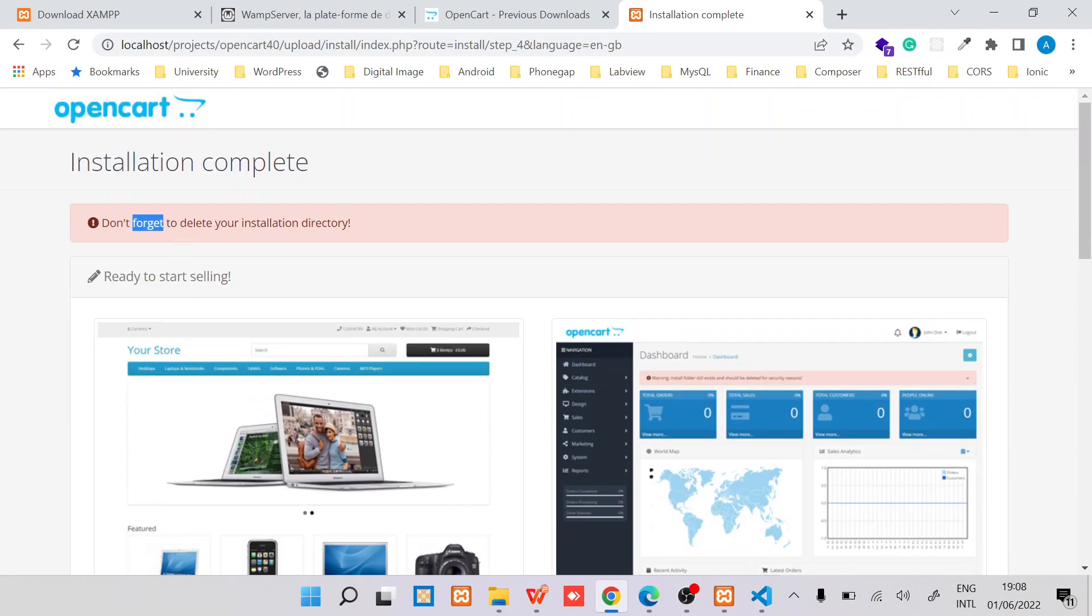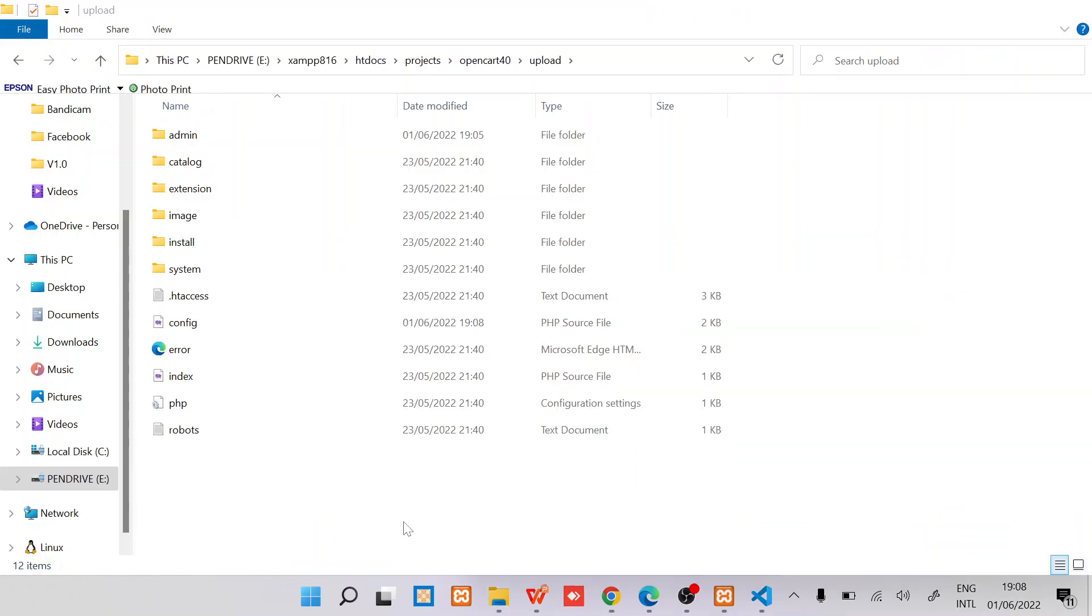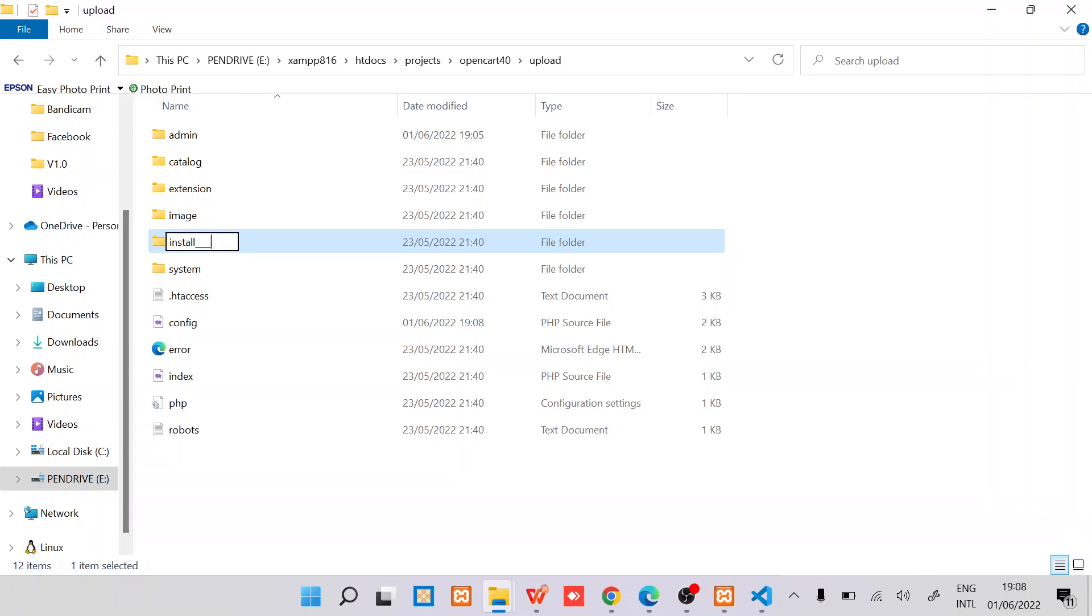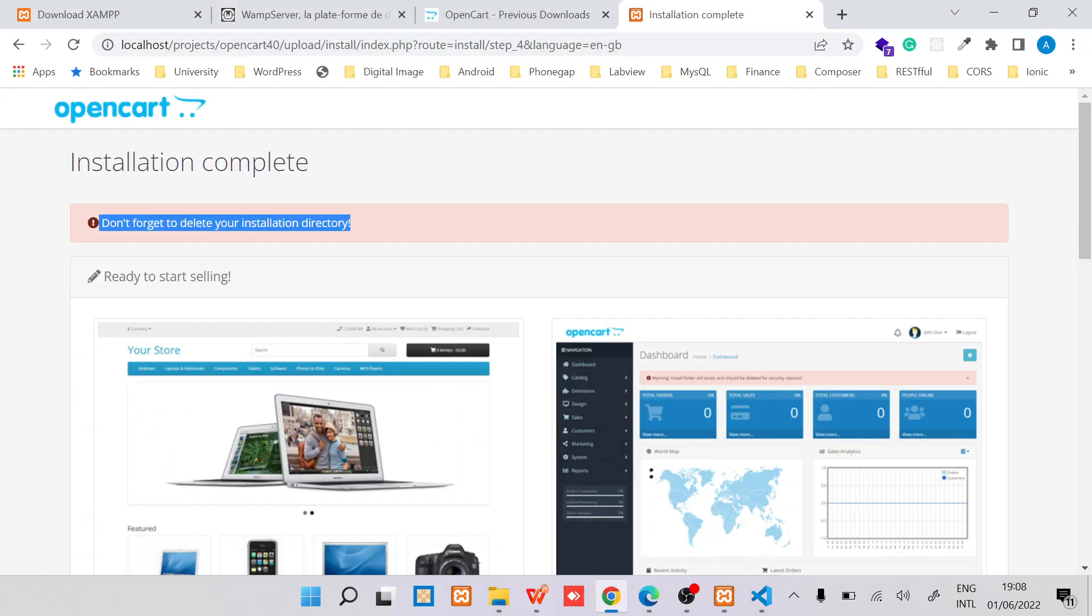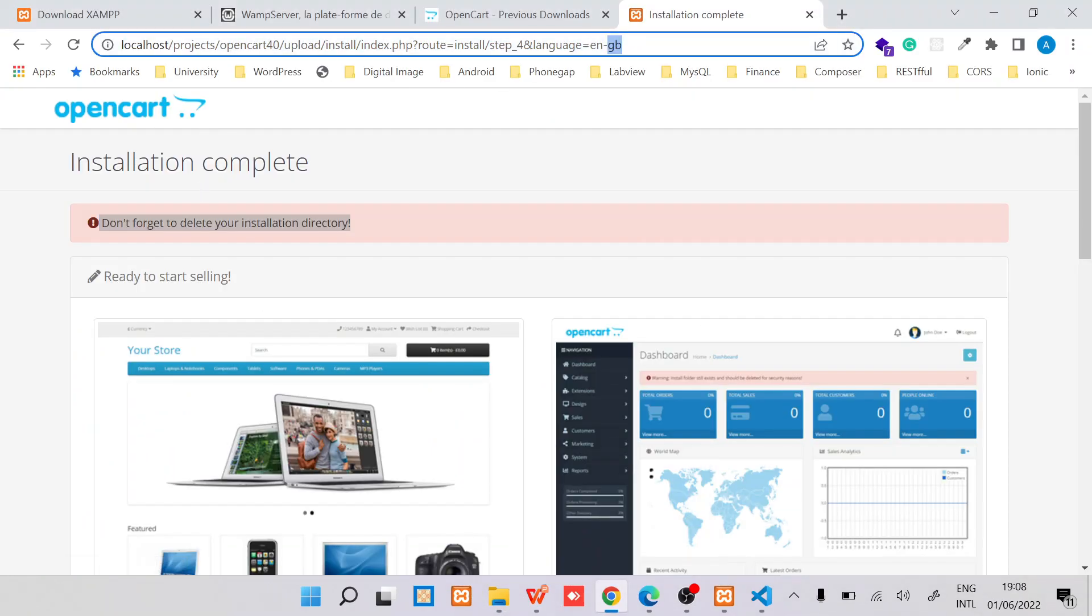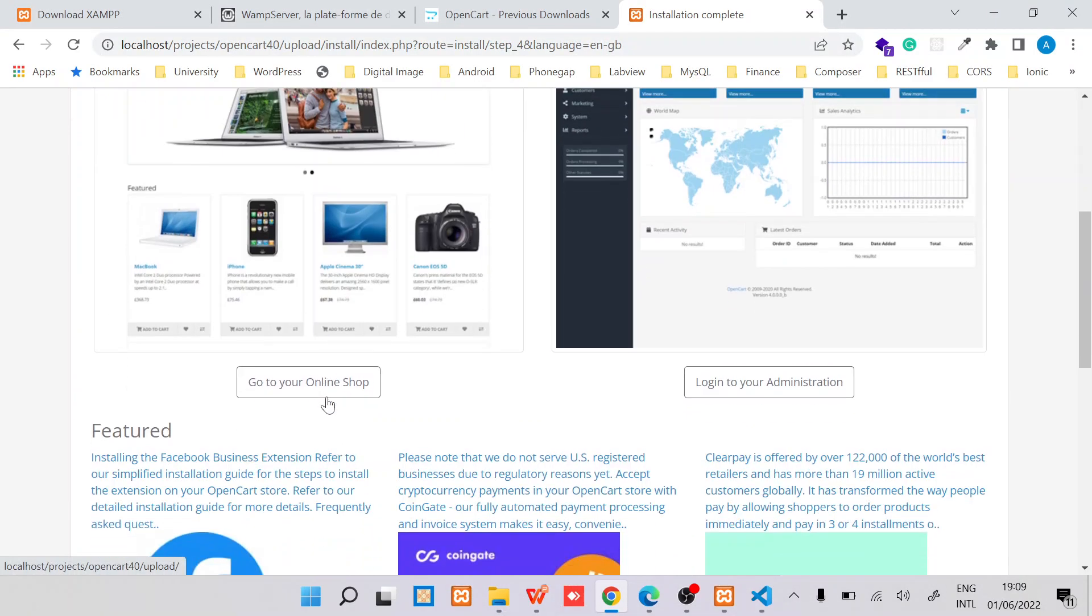I'm supposed to delete the installation directory. In this case I'll just rename it to something else. Now I'm able to go to my site.